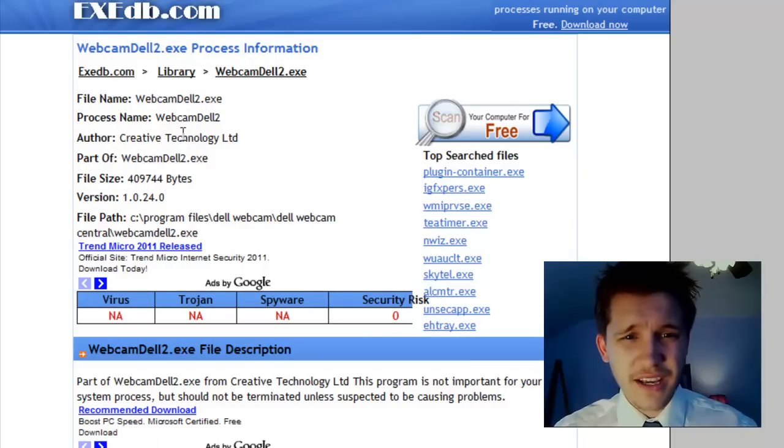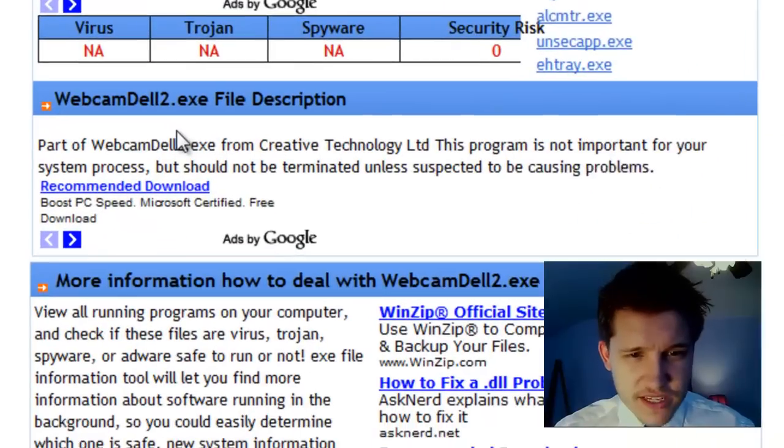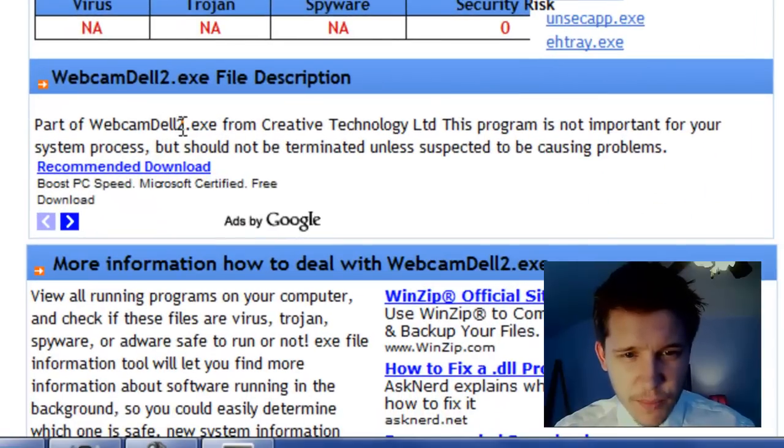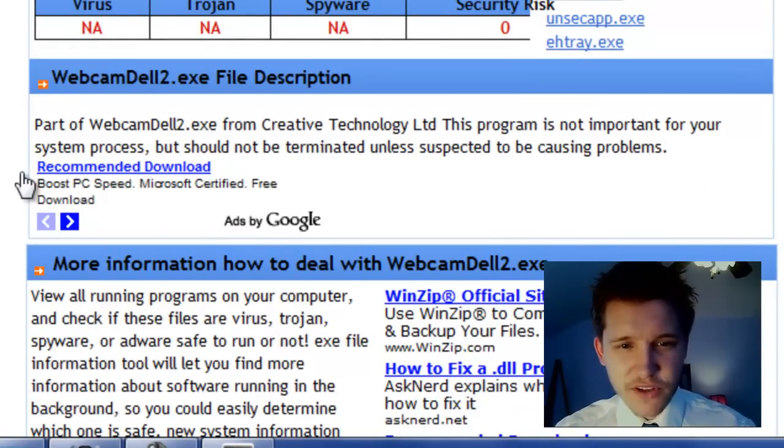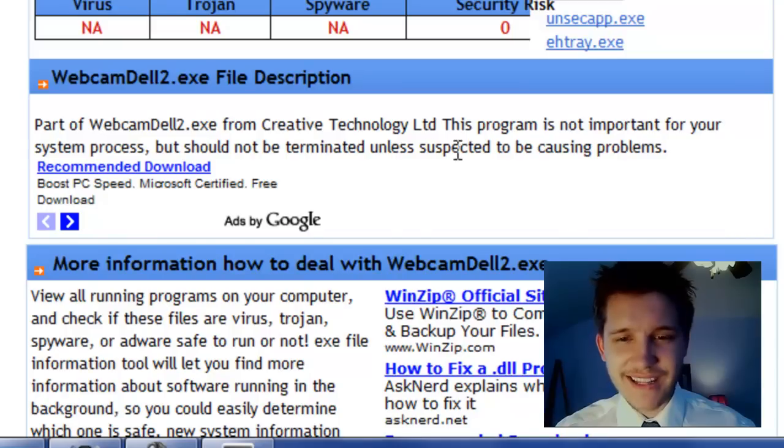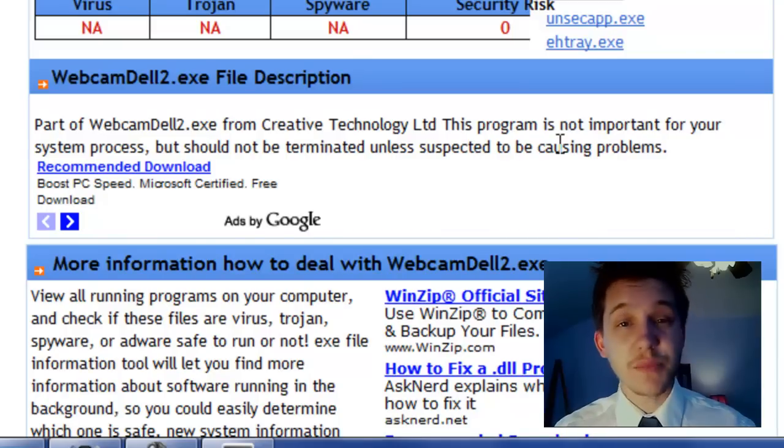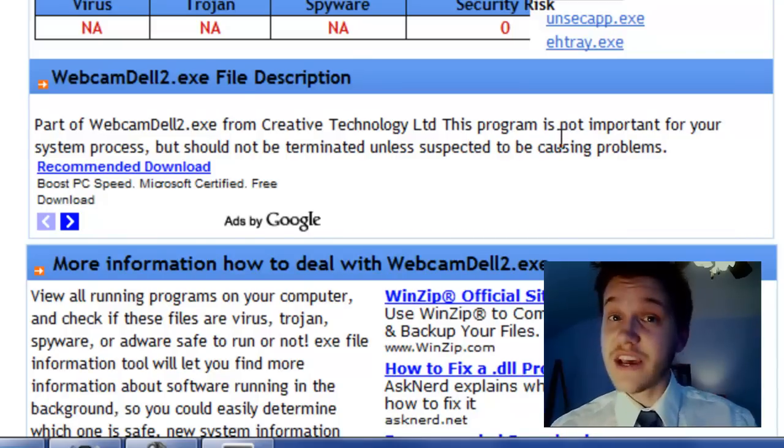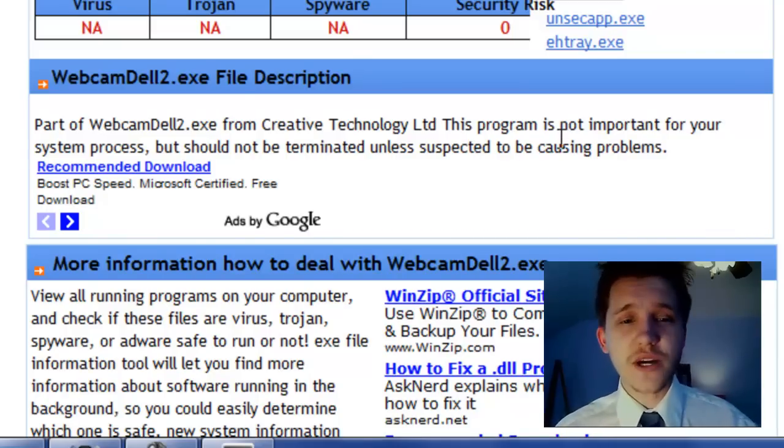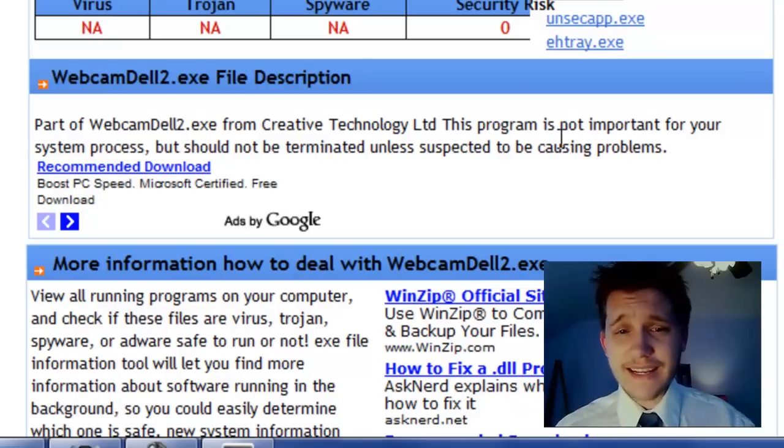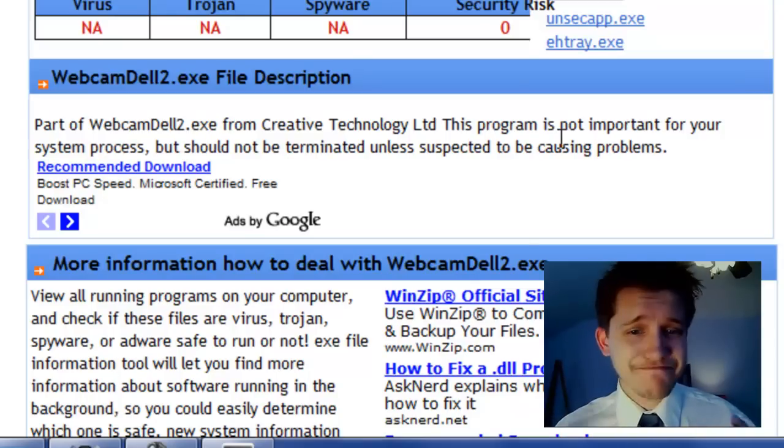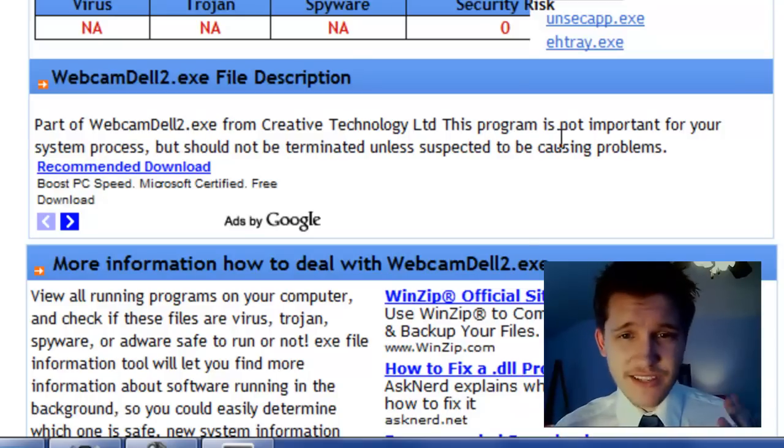And we can just go over this. And part of WebcamDell2 from Creative Technologies Program is not important for your system process but should not be terminated unless it's suspected to be causing problems. So that kind of answers our question, you know, it's not suspicious, it's not, you know, it doesn't sound dangerous.